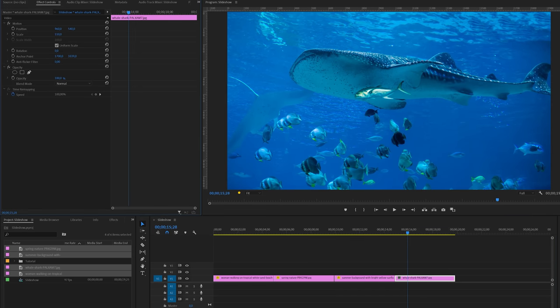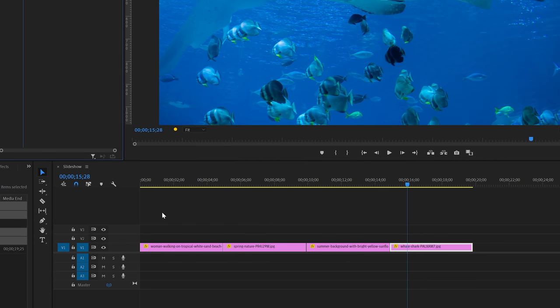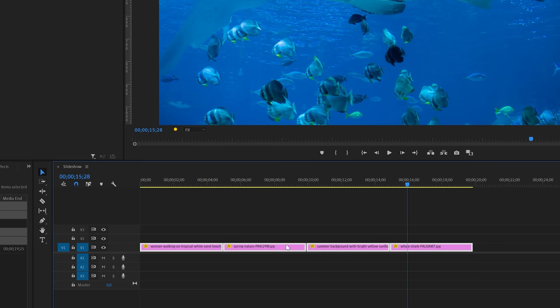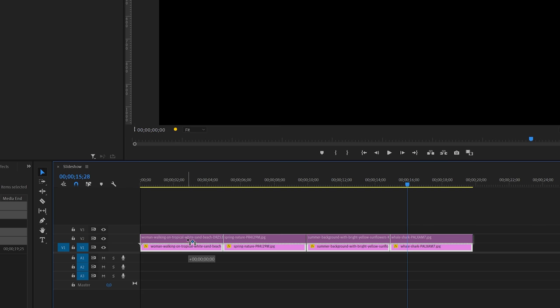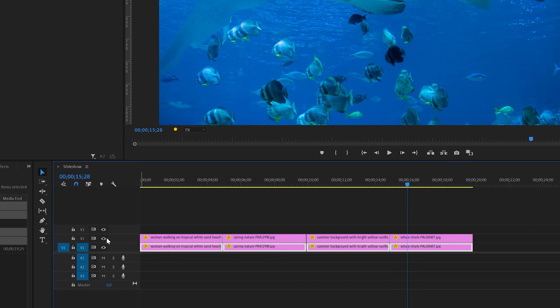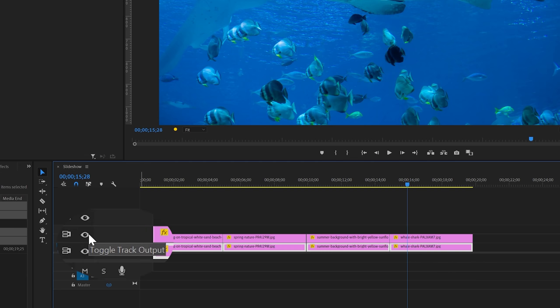In the next step we're going to duplicate all the images. We're going to select them all on the timeline. Hold the Alt key combined with the left mouse button and then drag them up to the track above. And then I'm going to disable this copy layer for now by using the toggle switch here.